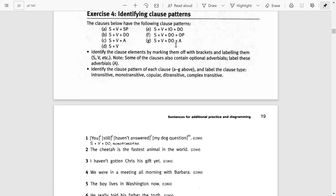So these are seven clause patterns. You will always find clauses in these patterns. These patterns are syntactically and grammatically correct patterns for clauses.